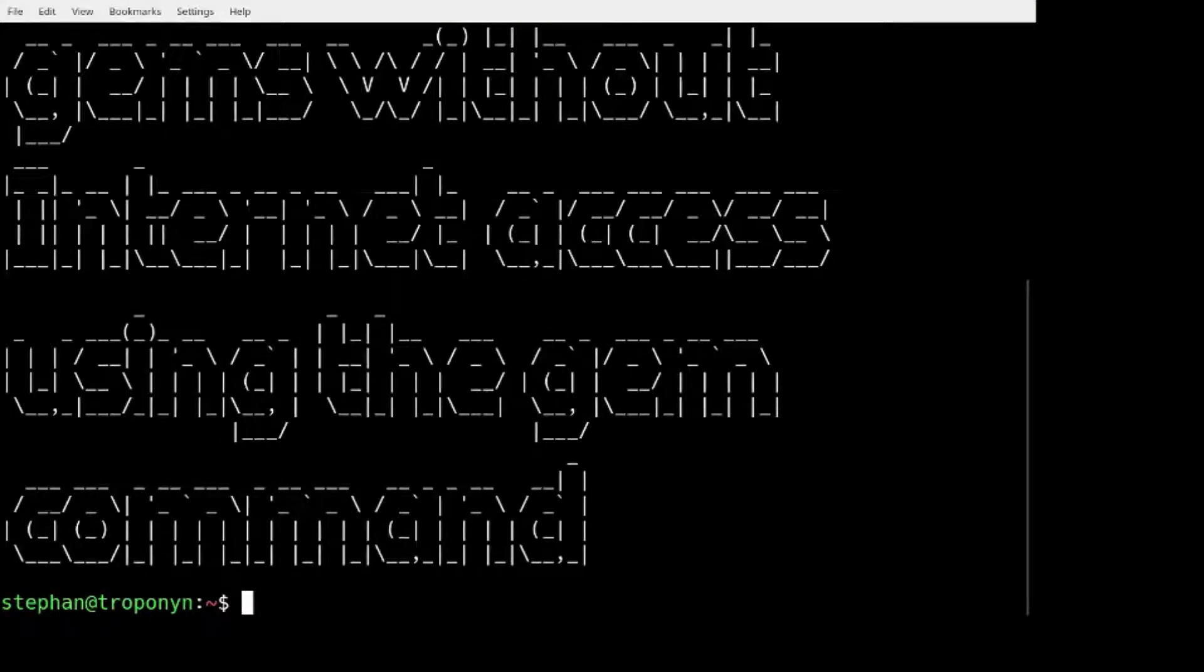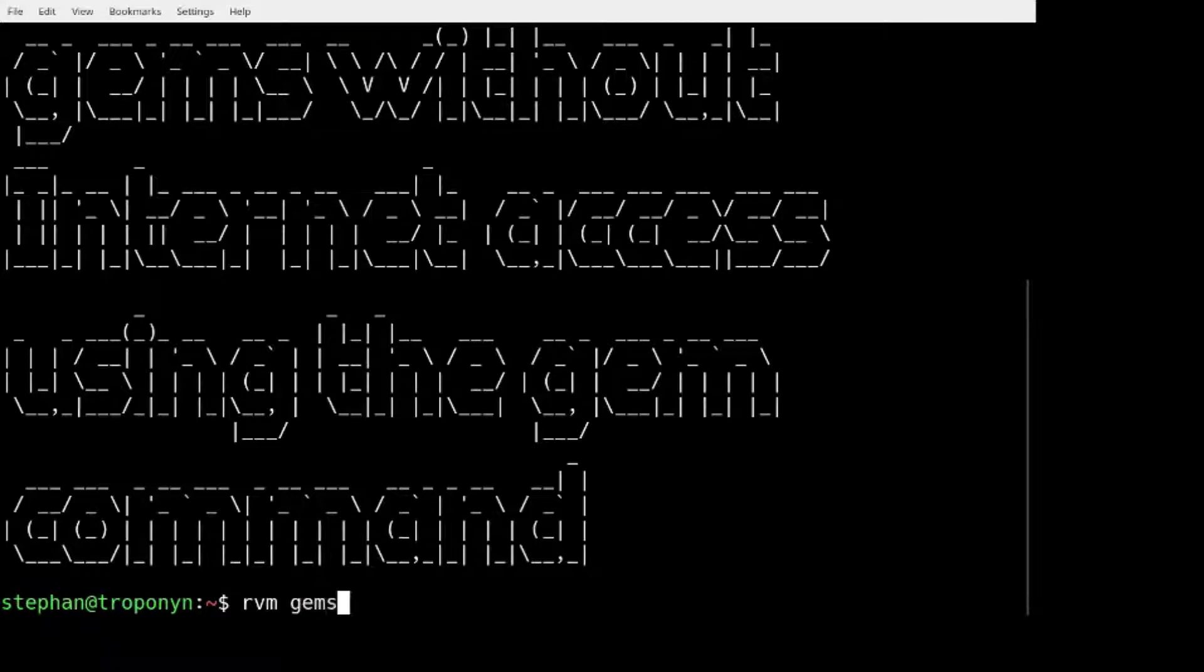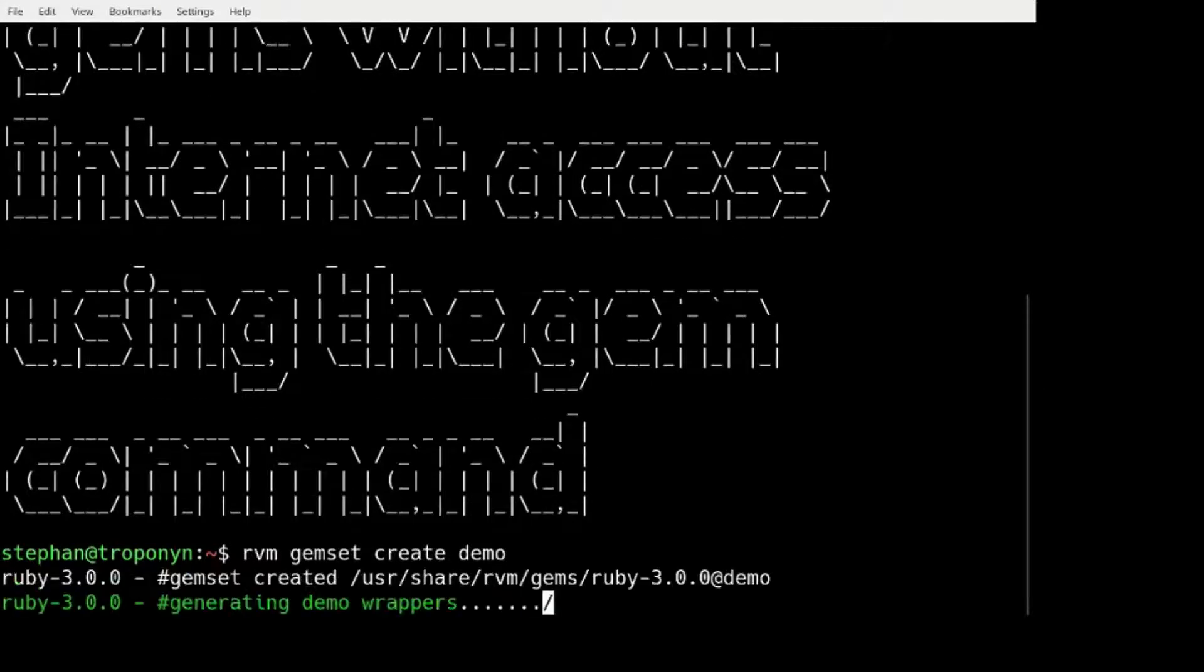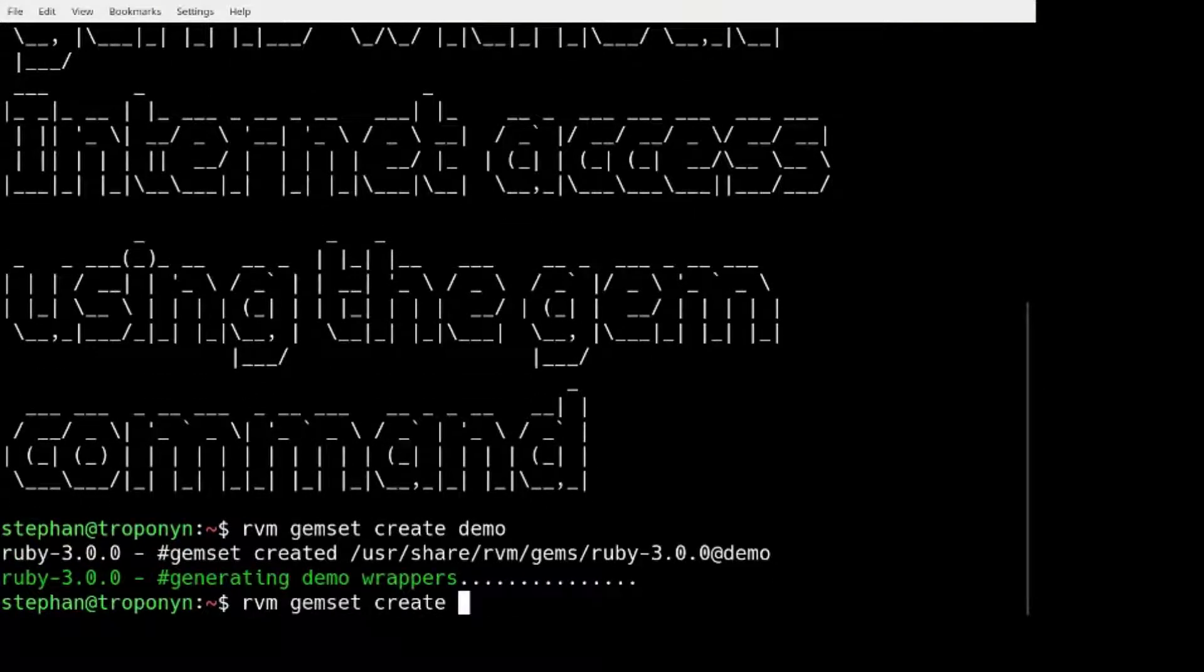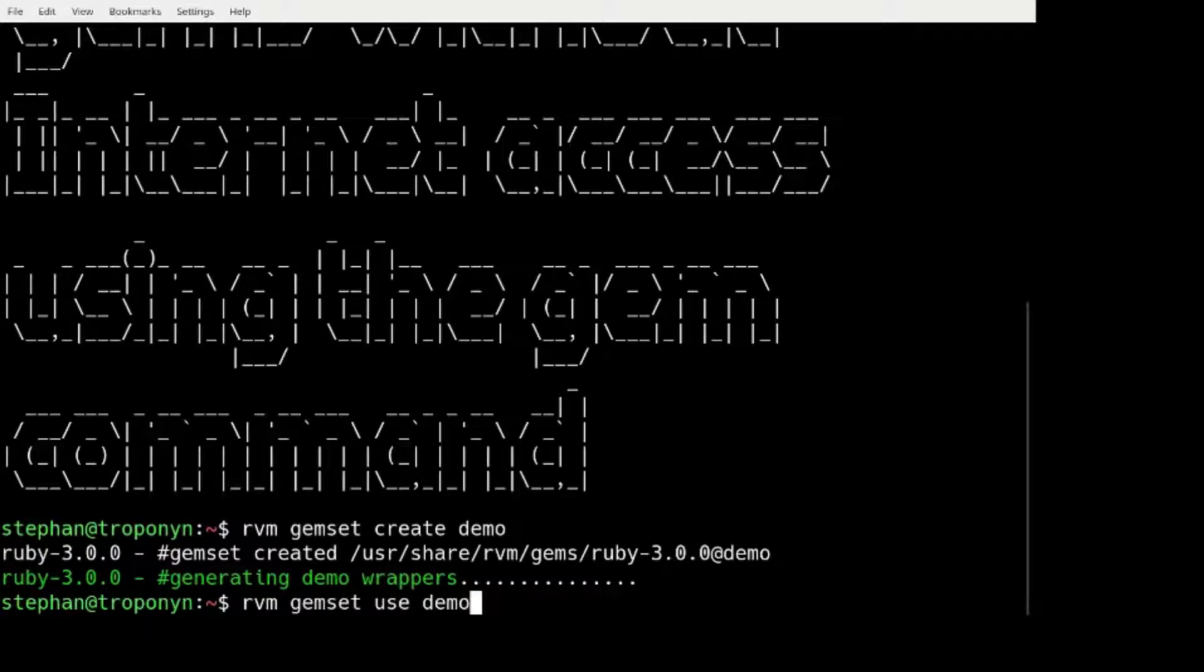And let's start with just to create a GEM set. Let's see that I'm using rvm. I don't think it makes too much difference. Use demo.